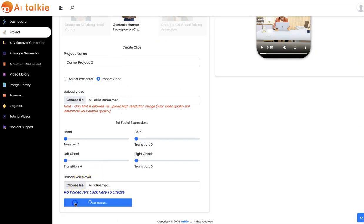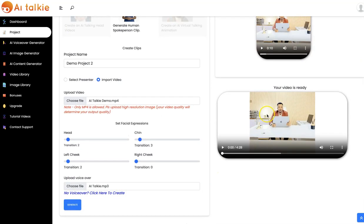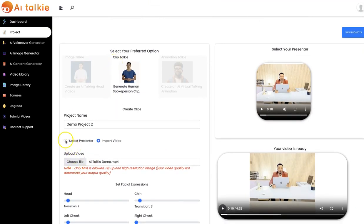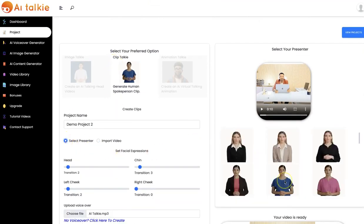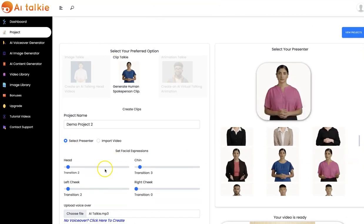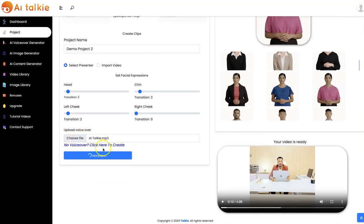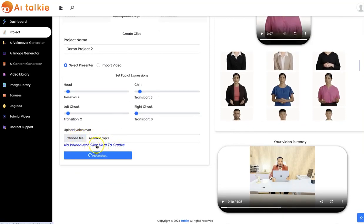Click on generate. Our AI talking clip has been created and you can click here to play it. This clip is about 4 minutes long. You can also use a presenter — just click on generate after you've uploaded your voiceover, or you can always create a new voiceover here and it's going to be generated for you.